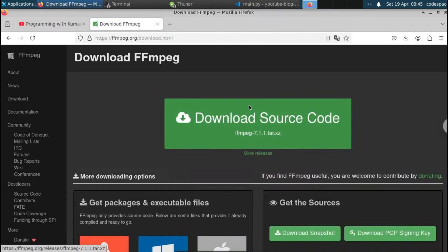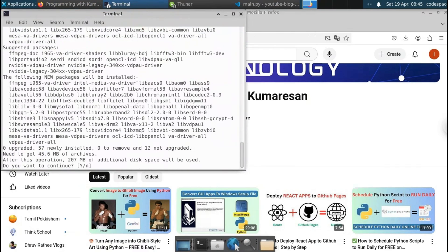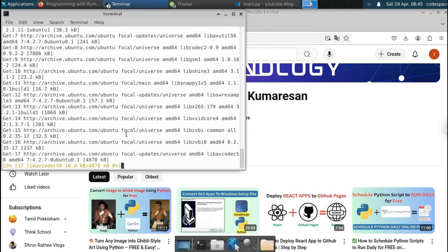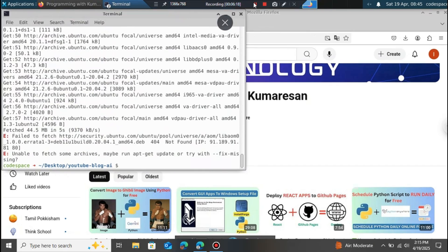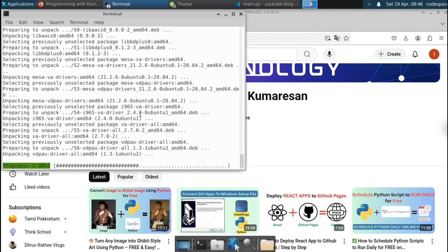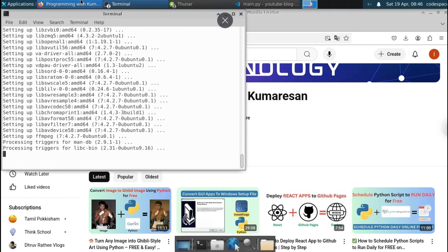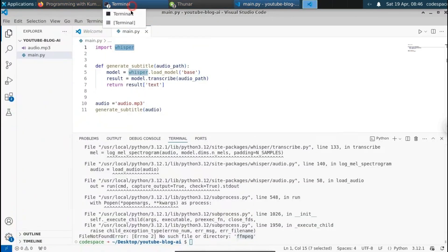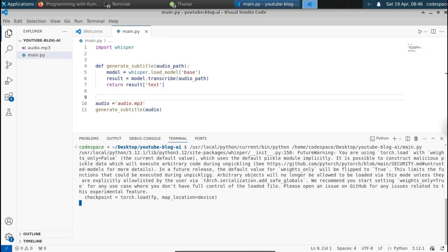For Windows, just search 'ffmpeg download for Windows' and download it. If you are using Linux you can install it using: sudo apt install ffmpeg. You can see it starts downloading. If you're on Windows, make sure you refer to an online blog or video on how to set up ffmpeg. Now ffmpeg has been successfully installed. Let me go back to VS Code, clear the screen, and run this one more time.